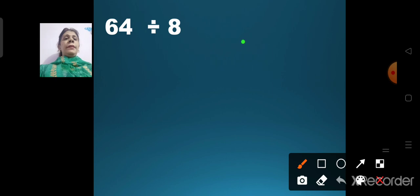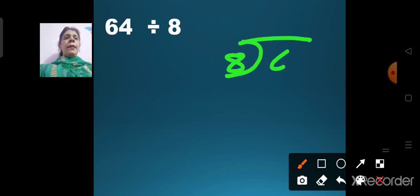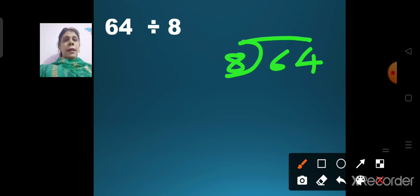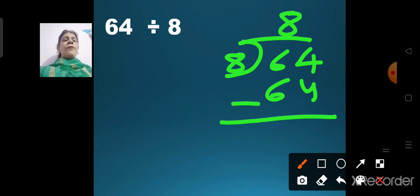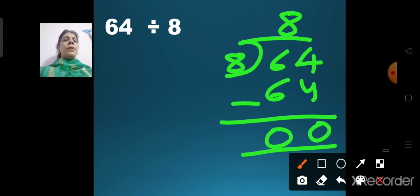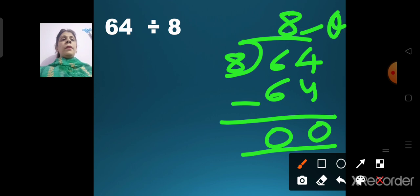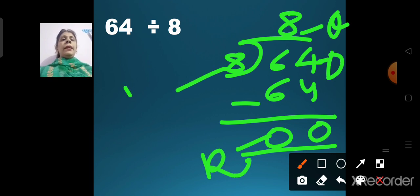64 divided by 8. Write 8 outside and 64 inside. Say the table of 8 till we get 64: 8 ones are 8, 8 twos are 16, 8 threes are 24, 8 fours are 32, 8 fives are 40, 8 sixes are 48, 8 sevens are 56, 8 eights are 64. Write 8 on top. 4 minus 4 is 0, 6 minus 6 is 0. So 8 is our quotient, 0 is the remainder, and 8 is the divisor.